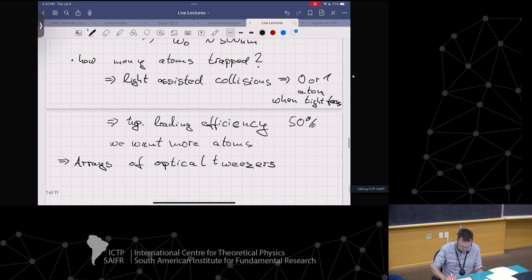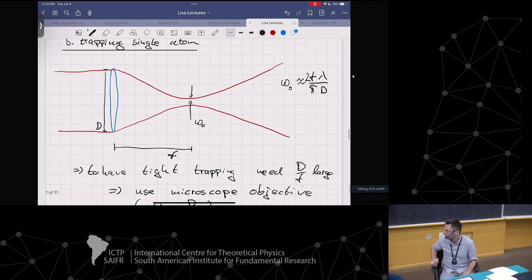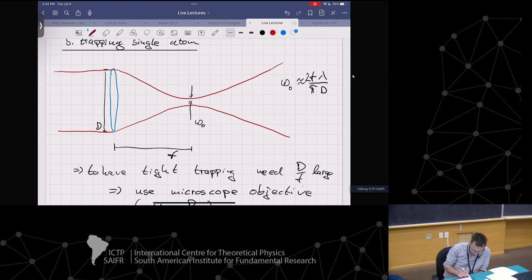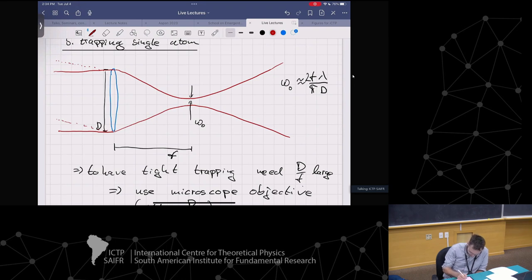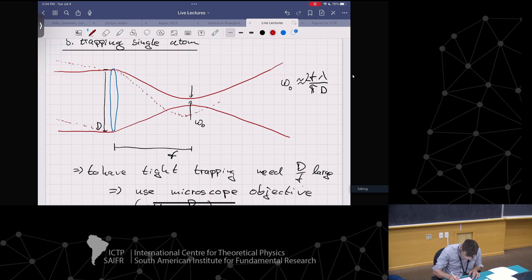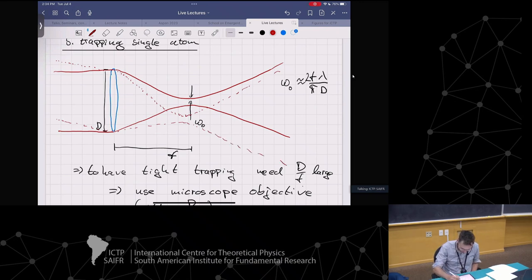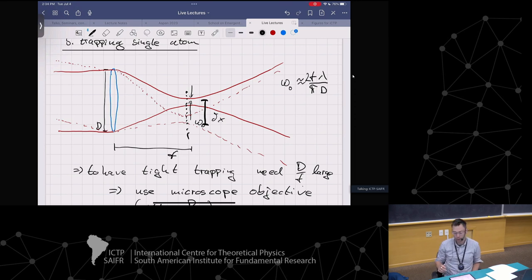Just having a single optical tweezer - the way you make multiple optical tweezers is by sending more light in at different angles. If you send a laser beam under a different angle, it's going to focus the beam at a different position. They are in the same plane but delta x away. Sending in multiple beams under different angles gives you multiple spots in the focus plane.